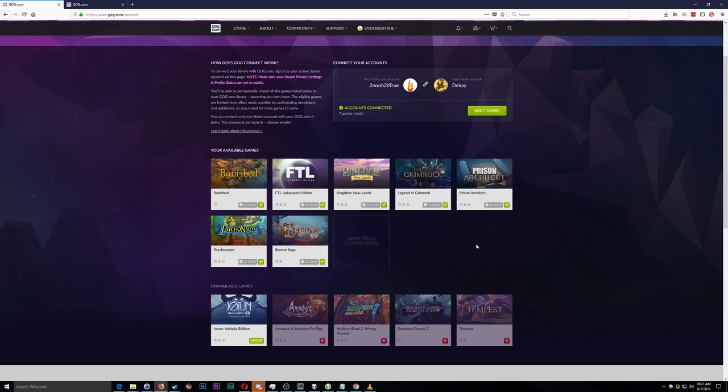So all I have to do is link those two accounts, they take a look at my Steam account, they see that I own Banished and then they give me it on my GOG account. And that's great if you like DRM free games, if you like the idea of actually owning the game, being able to move it from computer to computer without worrying about Steam validation or anything like that.